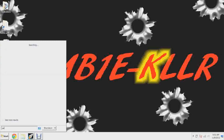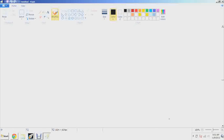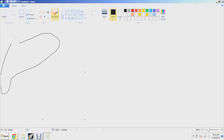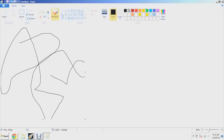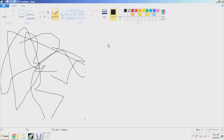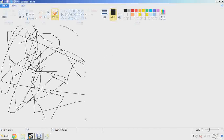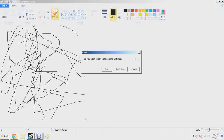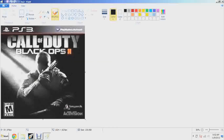The first thing you're going to need is an image, and you can get that one of three ways: you can draw it, you can go take a picture of your wall and put it on your computer, or you can go to Google Images and type in whatever you want. I'm going to open up a picture of Black Ops 2 — this is going to be my texture because Black Ops 2 is awesome.